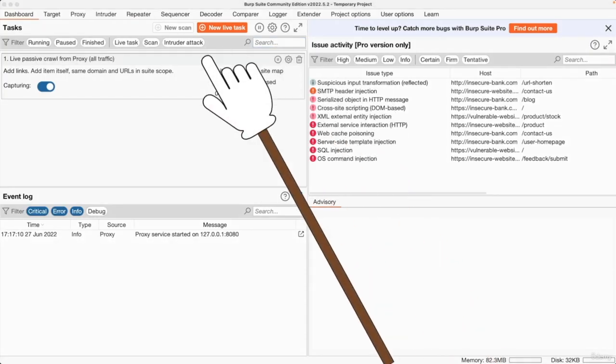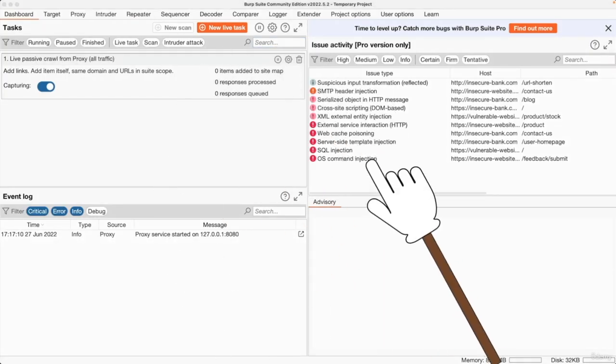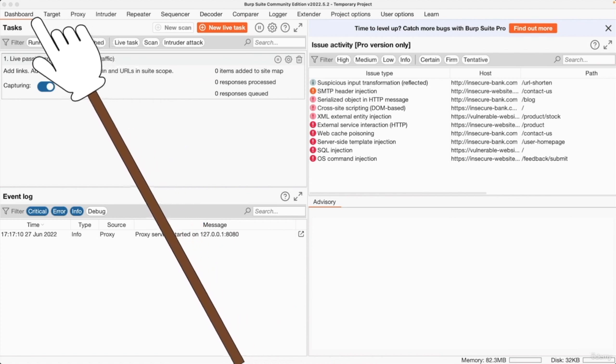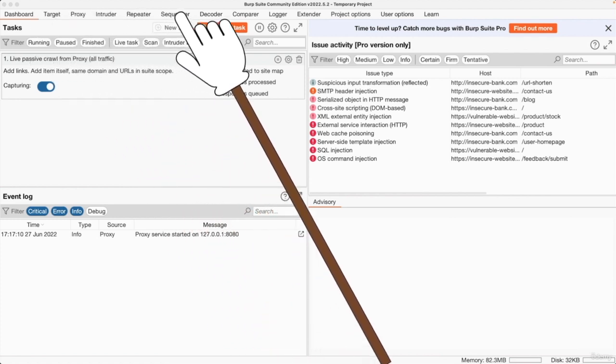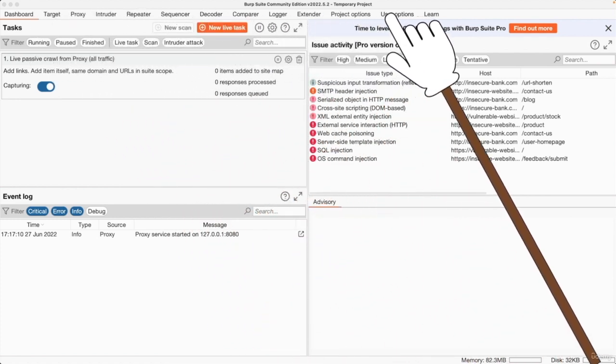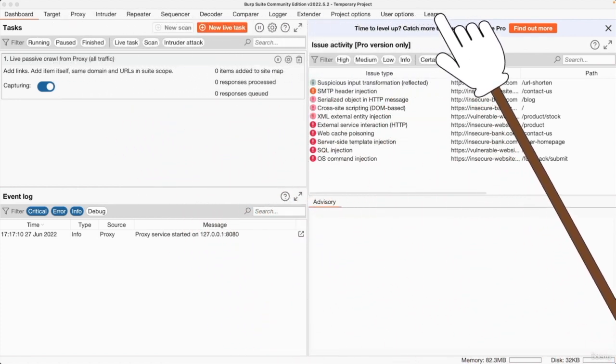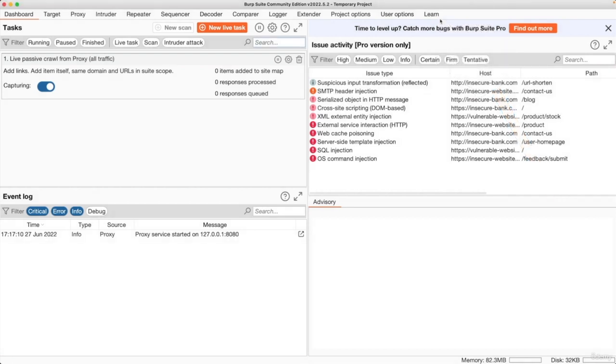And perfect. Right now we have the dashboard of Burp Suite. And as you can see, you have a large number of tabs in here to do different things within this framework. This is a very big program that can be used to do so much.